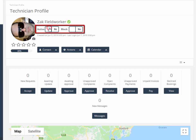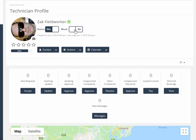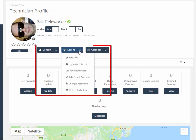If the block toggle is set to yes, it will disable the field worker's login and not allow any access to Octopus Pro at all. From this field worker profile, you can also contact the field worker, do other actions, and view their calendar.